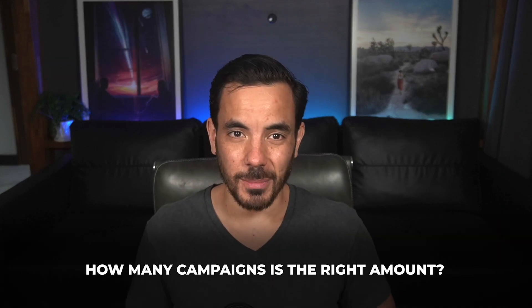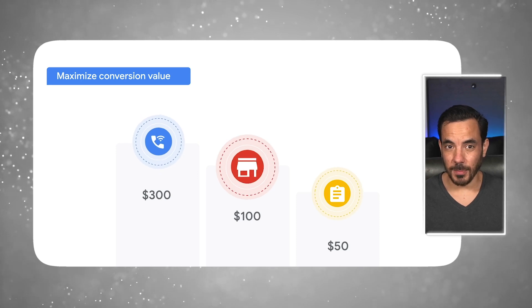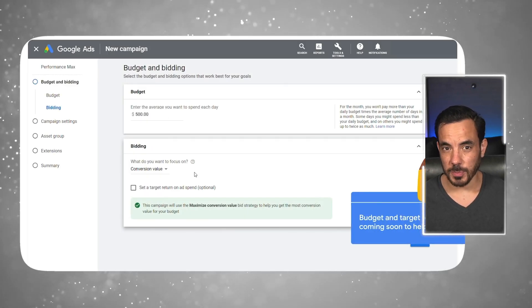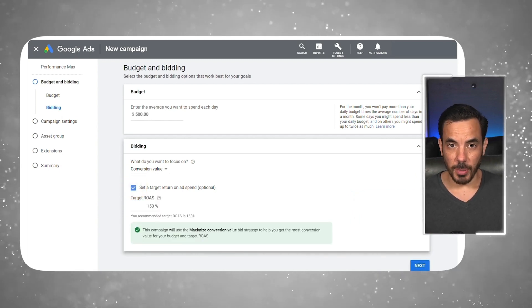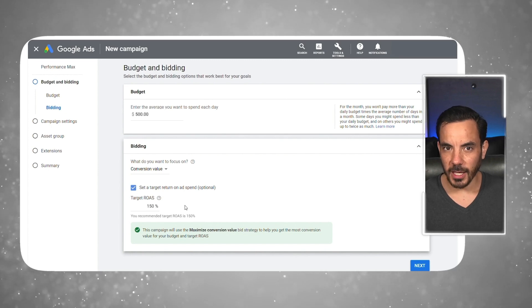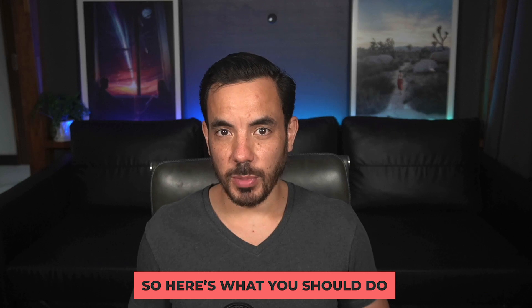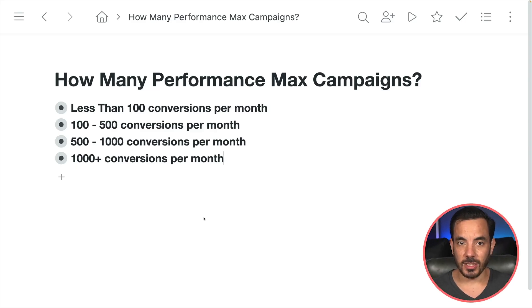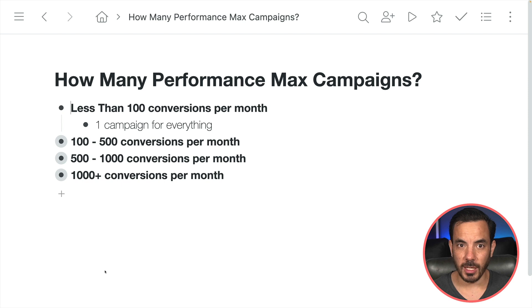So how do you know how many campaigns is the right amount? It all comes down to conversion volume. You need to structure your Performance Max campaigns so that Google's AI can properly optimize your cost per click bids and maximize revenue. Google's AI is super powerful at optimizing cost per click bids, but only if it has enough conversions. You need to know how many conversions per month you are getting in all of your Performance Max campaigns. If you're getting less than about 100 conversions per month on average, then just run one campaign for everything.